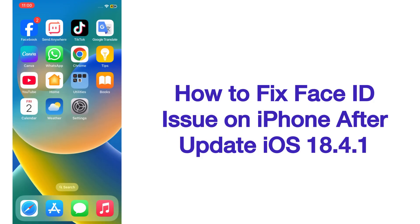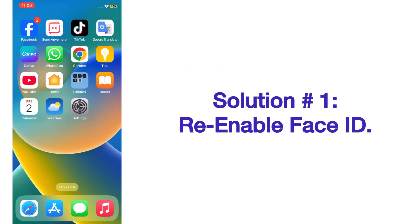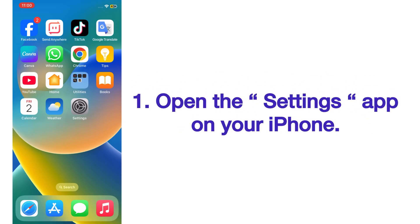Hello guys, welcome back to my channel. Today in this video, I will show you how to fix Face ID issue on iPhone after update iOS 18.4.1. Now let's start the video. Solution number one: Re-enable Face ID. Open the Settings app on your iPhone.